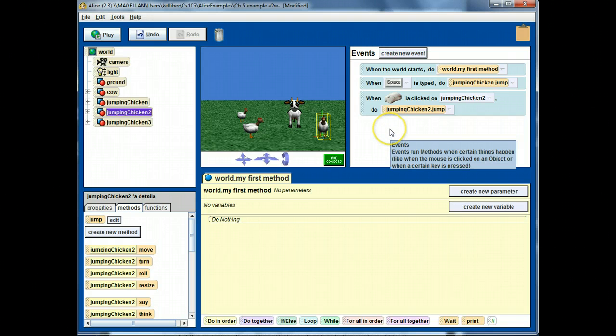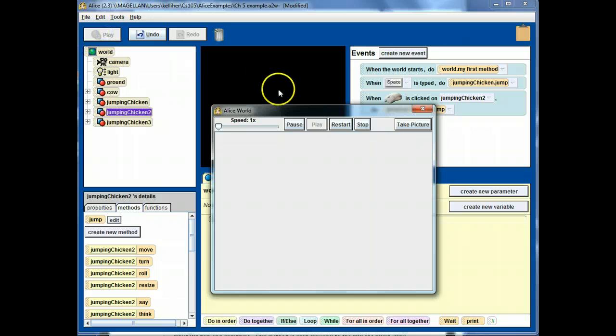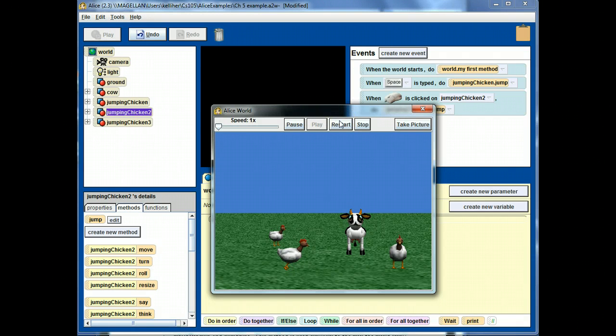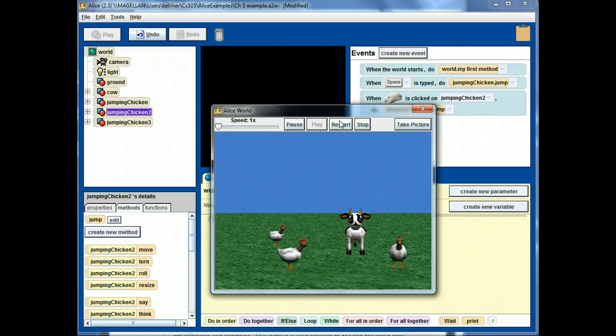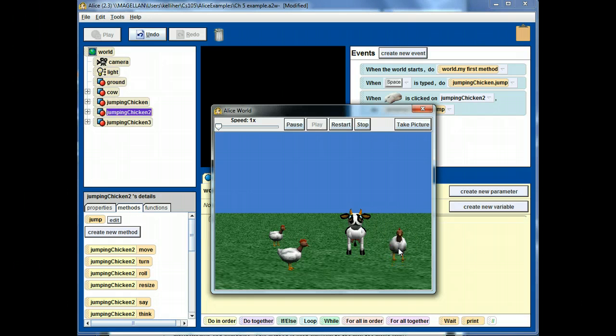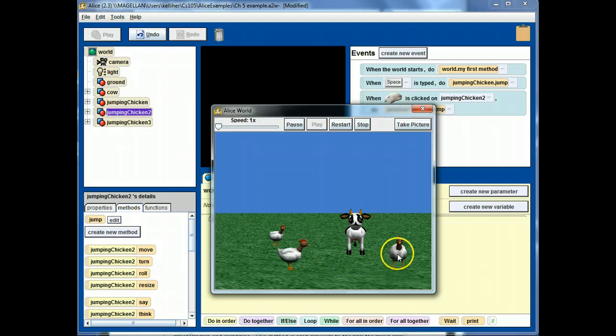Hit the space key. Jumping chicken jumps. If I click on jumping chicken 2, it jumps. If I click on anything else in the scene, nothing happens.